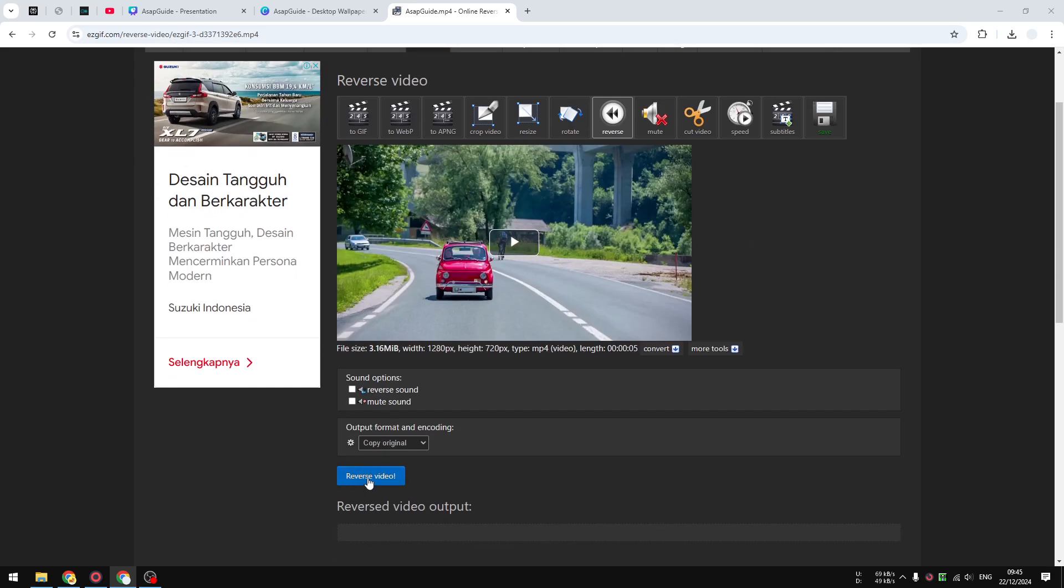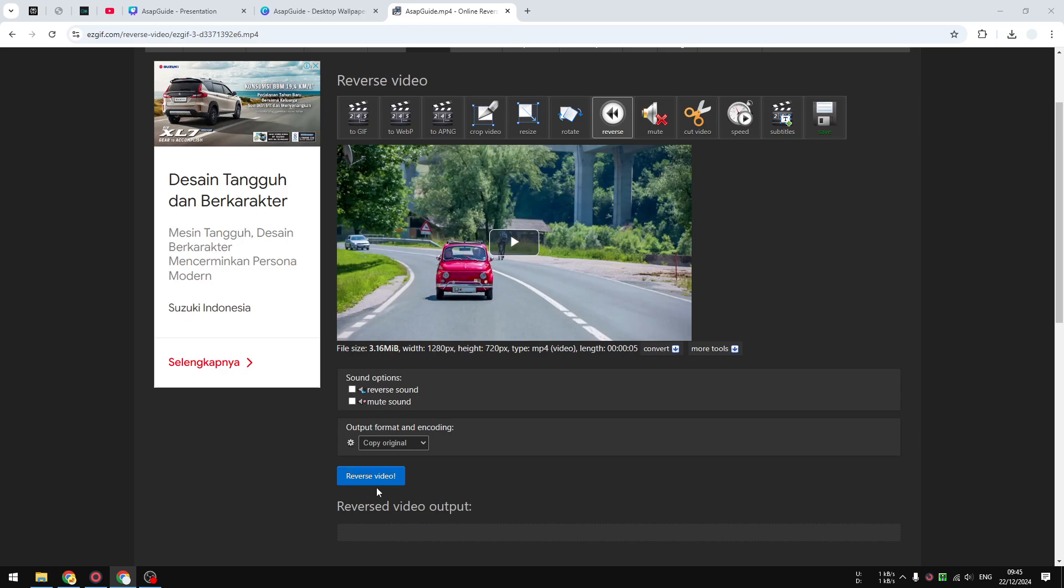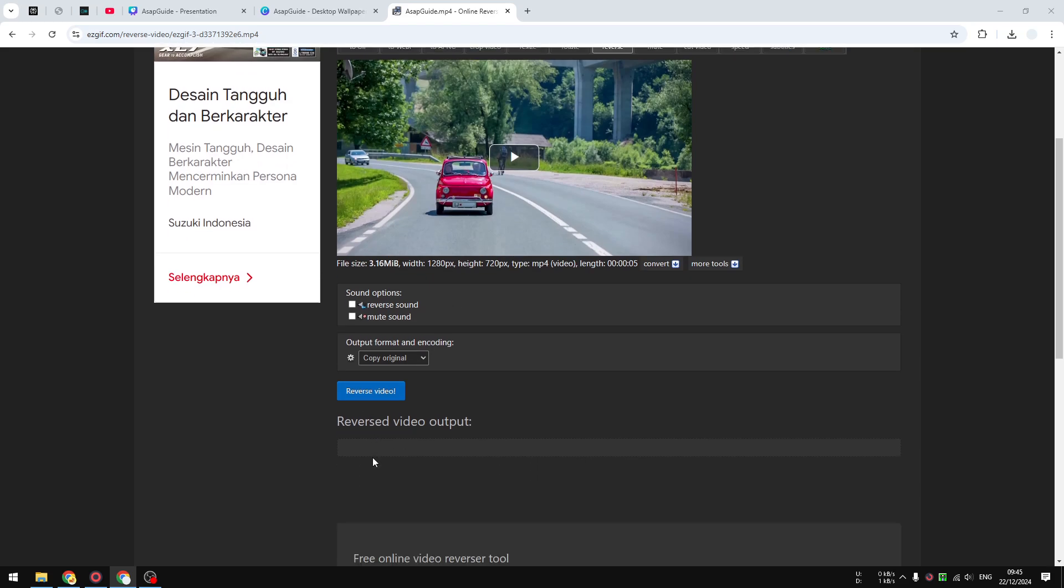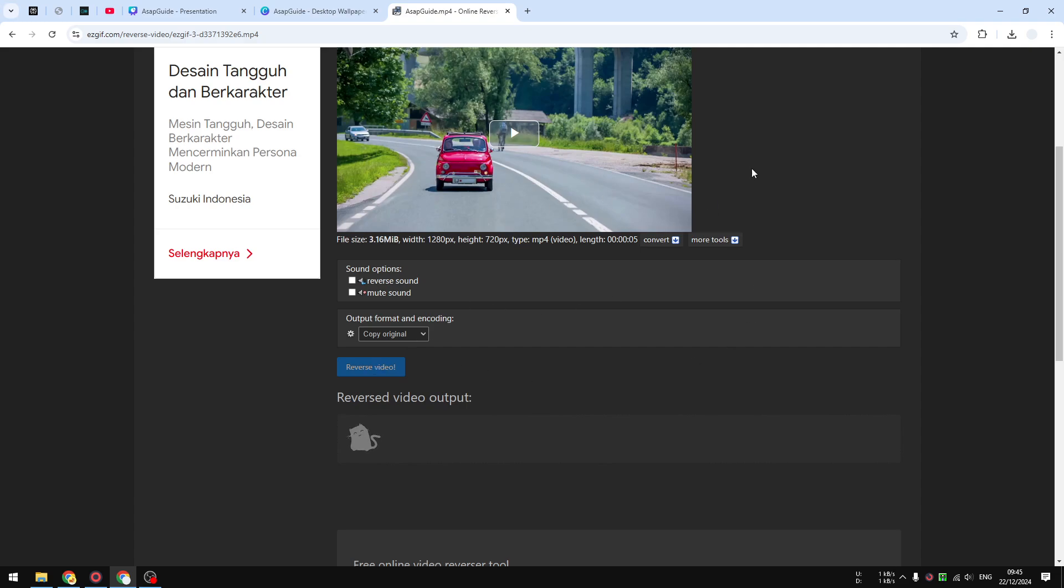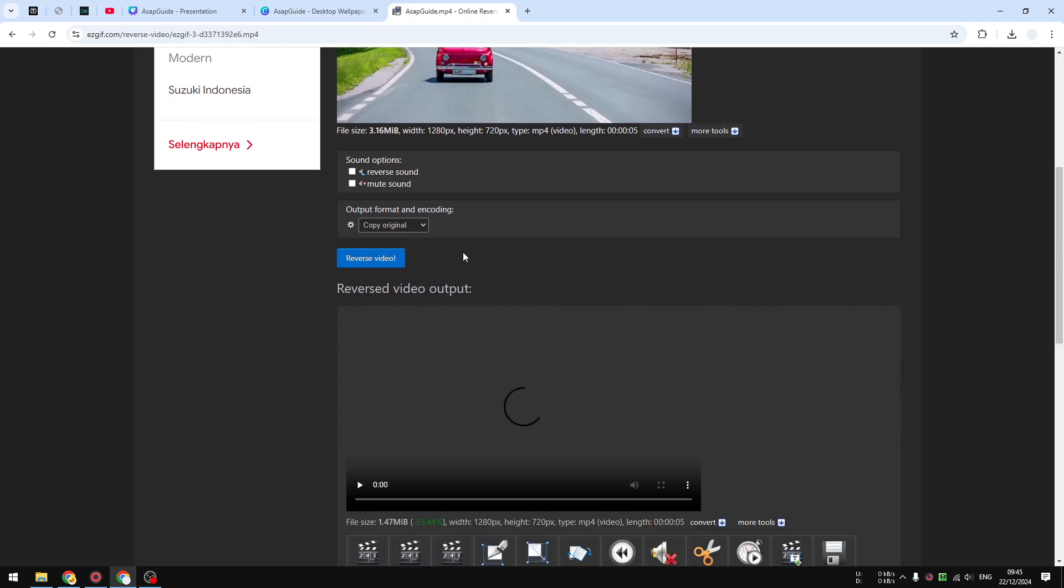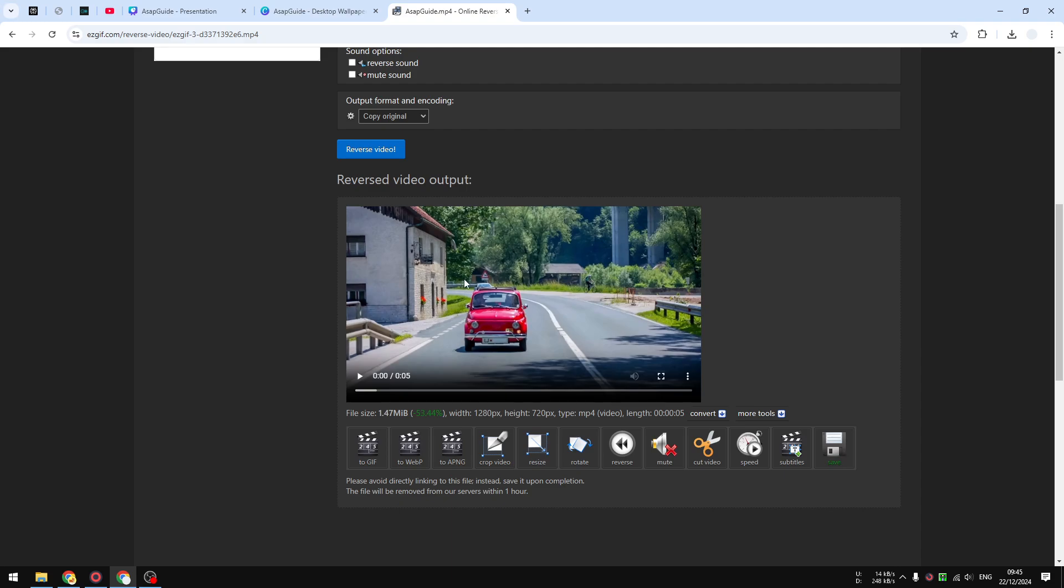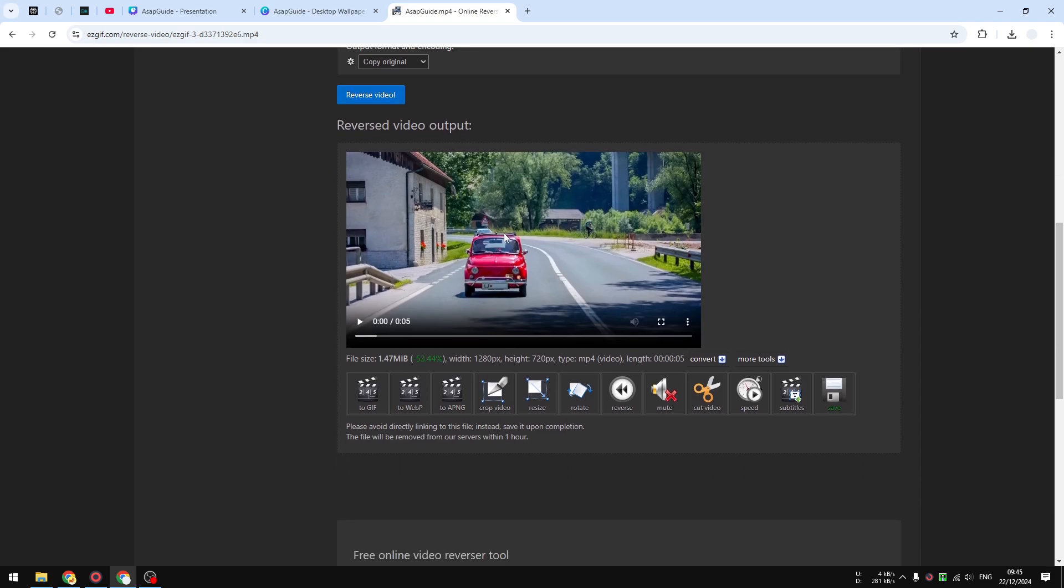Now it has already been uploaded, and we can just click the Reverse Video button right here. You can also adjust a few things, but right now we only want to reverse the video. So I'm going to just click this Reverse Video button, and we just need to wait until the video is rendered and we can download the reverse video later.